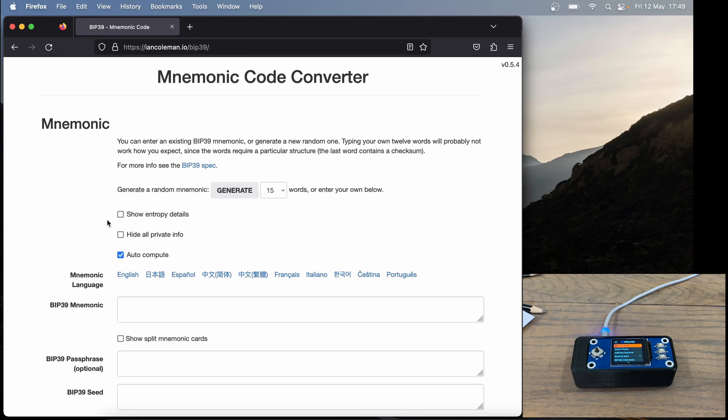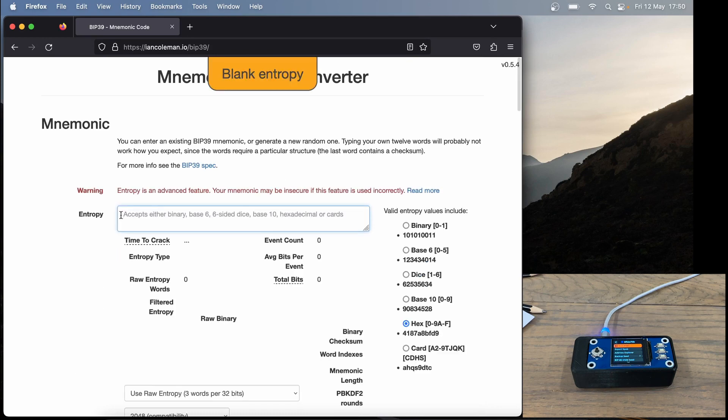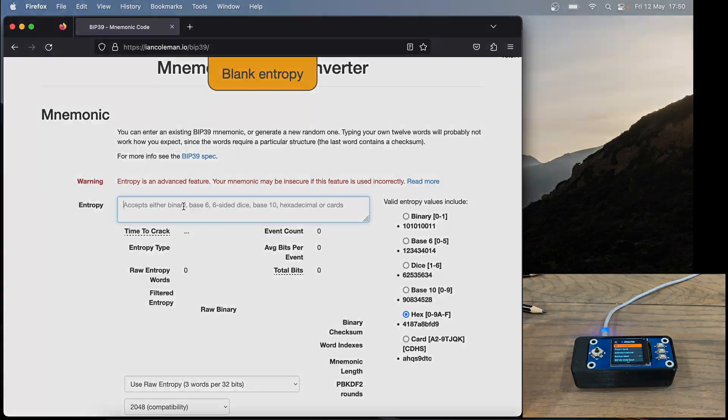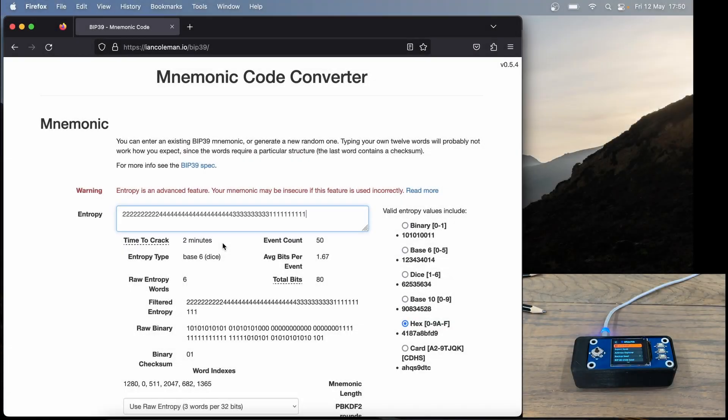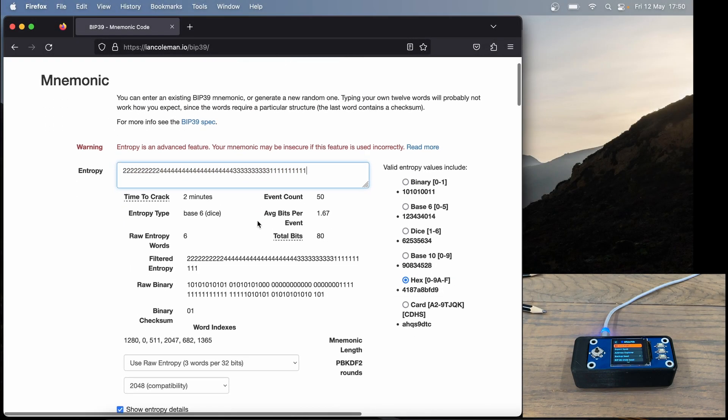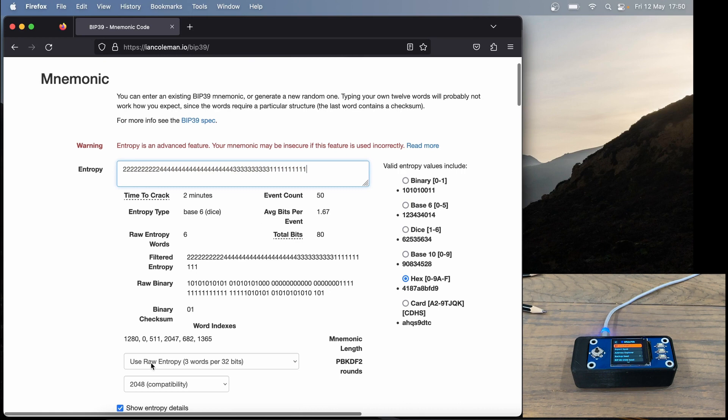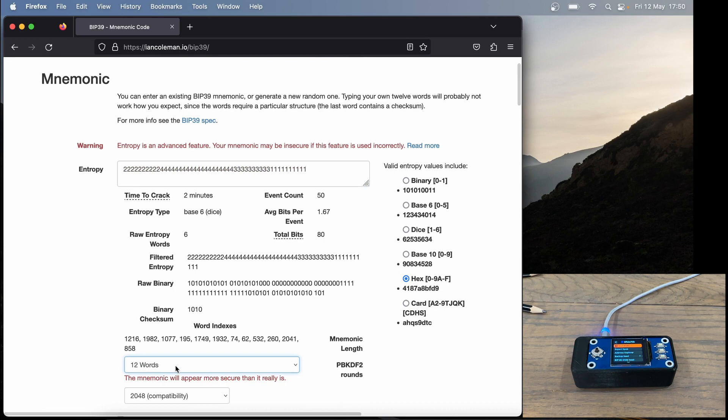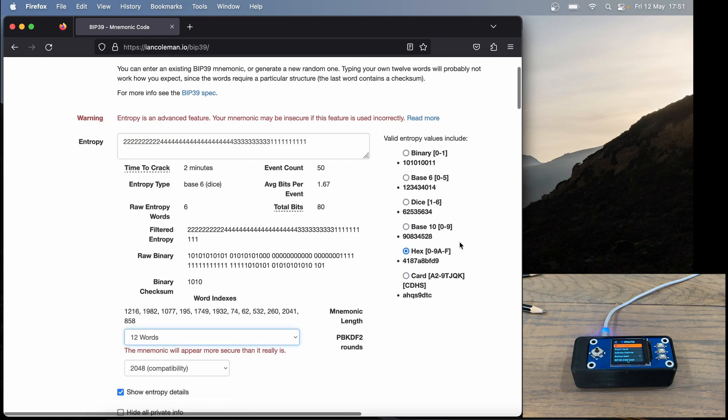Here we are back in Ian Coleman, and I'm going to click show entropy details. Then I'm going to insert my entropy, which will be my dice rolls. The same dice rolls that I put into my SeedSigner will now go into this Ian Coleman website. I have entered all my dice rolls into Ian Coleman, and now we're going to scroll down and just change this setting here to 12 words to match our SeedSigner. We're going to make sure it's on hex. So you may think it should be on dice, but it should actually be on hex.